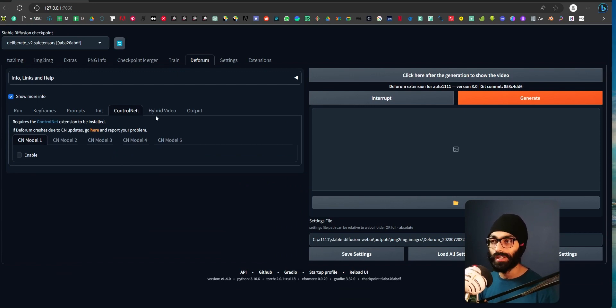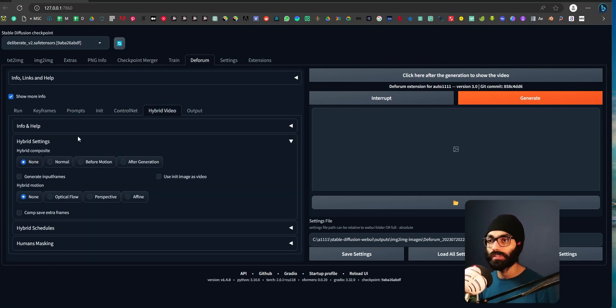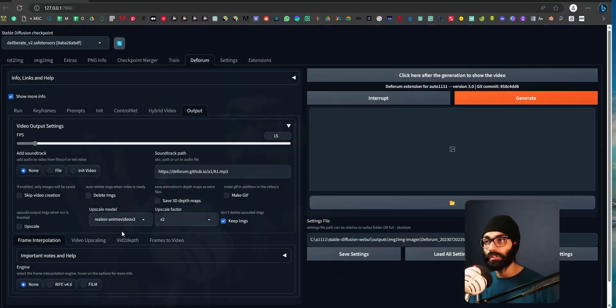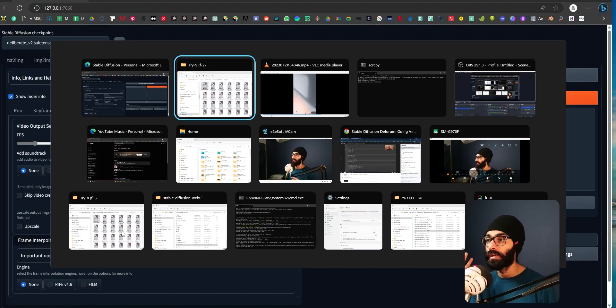Then ControlNet, I don't understand what this is. Hybrid video, I don't understand what this is. In output, again, there's nothing to be done here. Now for the things which I said that I do not understand what this is, I have a plan of understanding how it works.